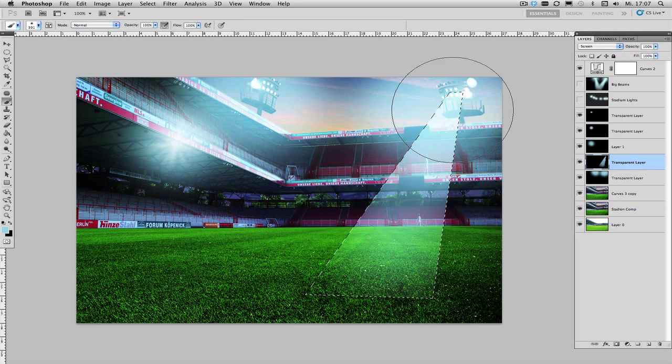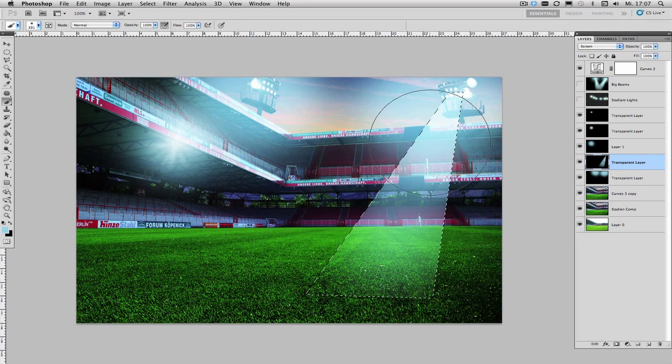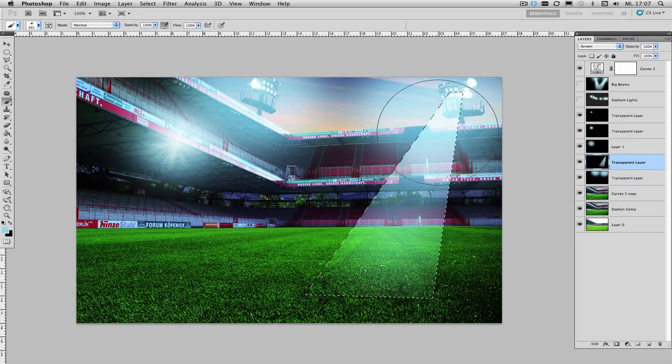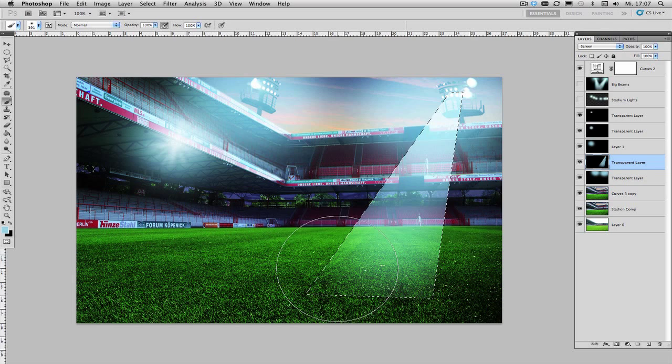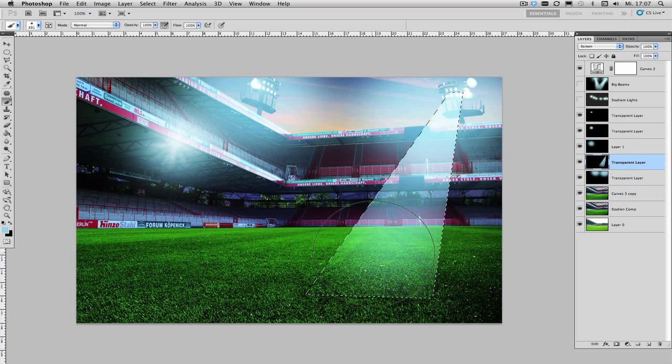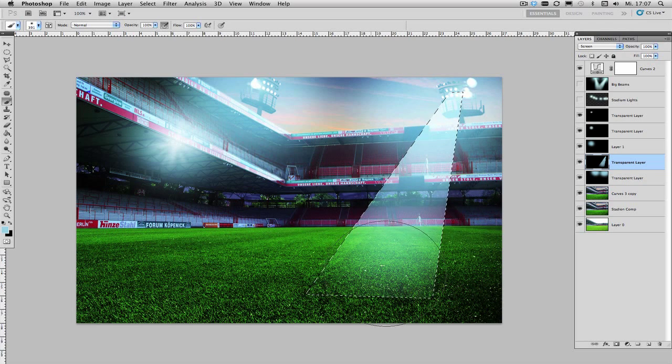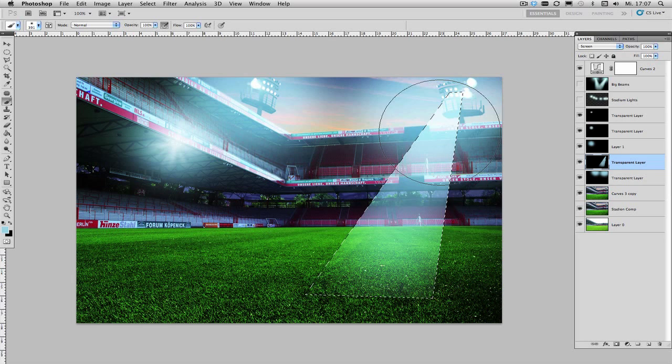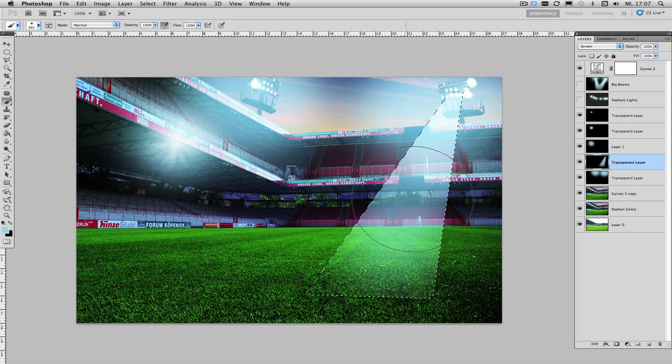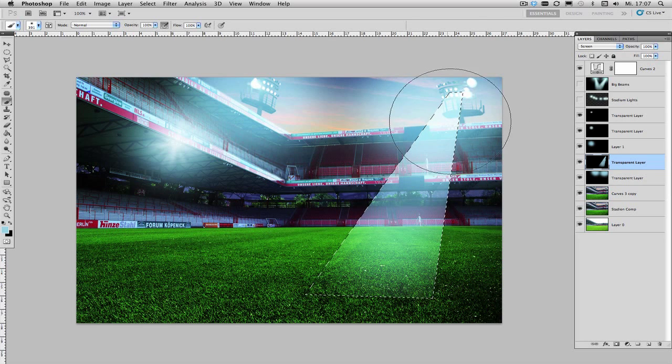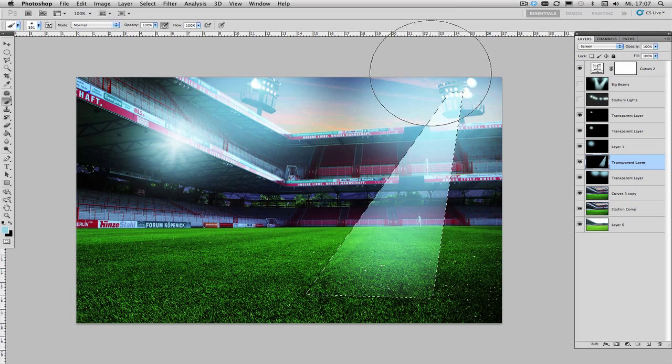Make sure that you apply a little bit more pressure on the top and less on the bottom to make sure your beam fades out the further you move away from your actual light source.